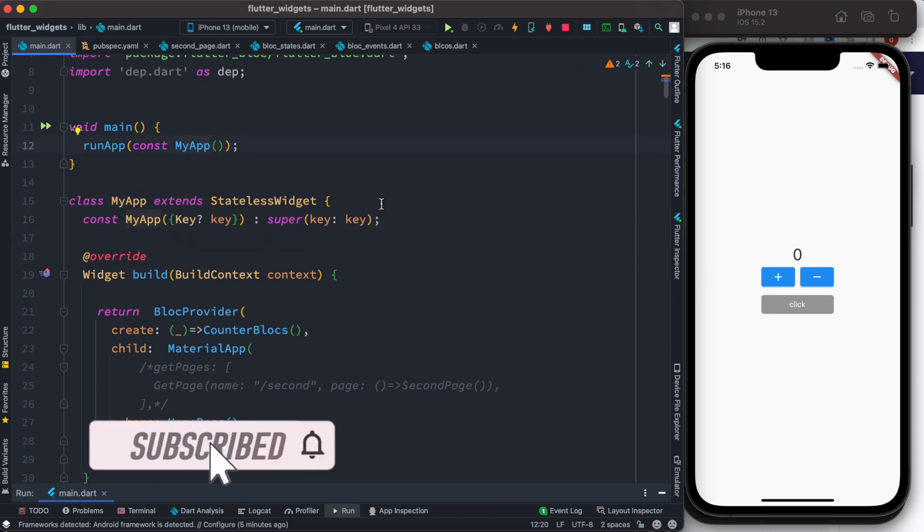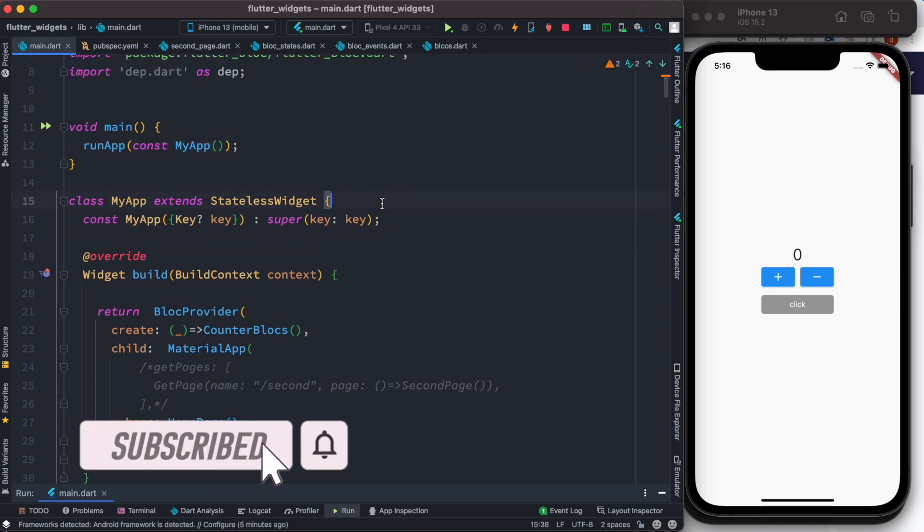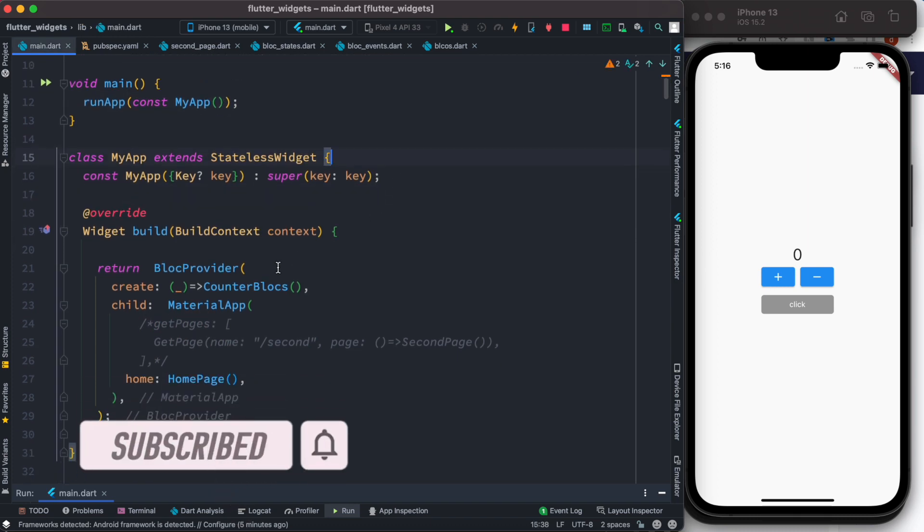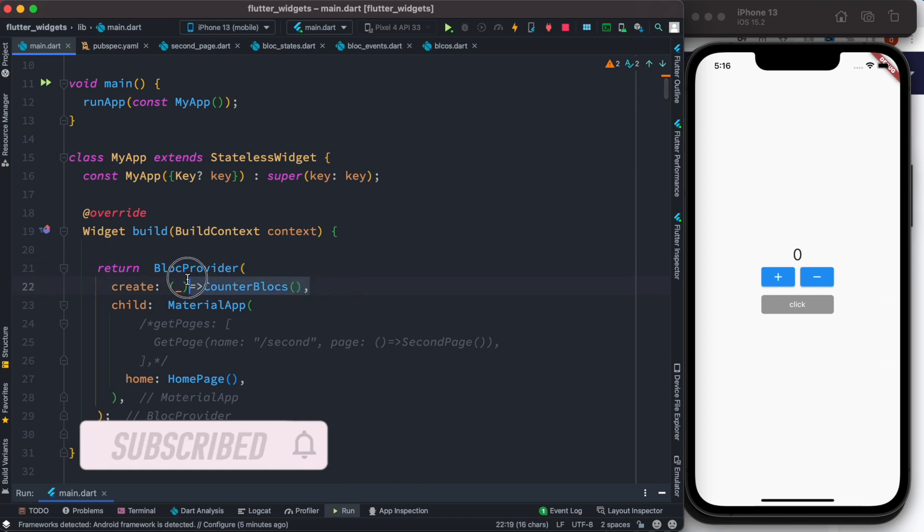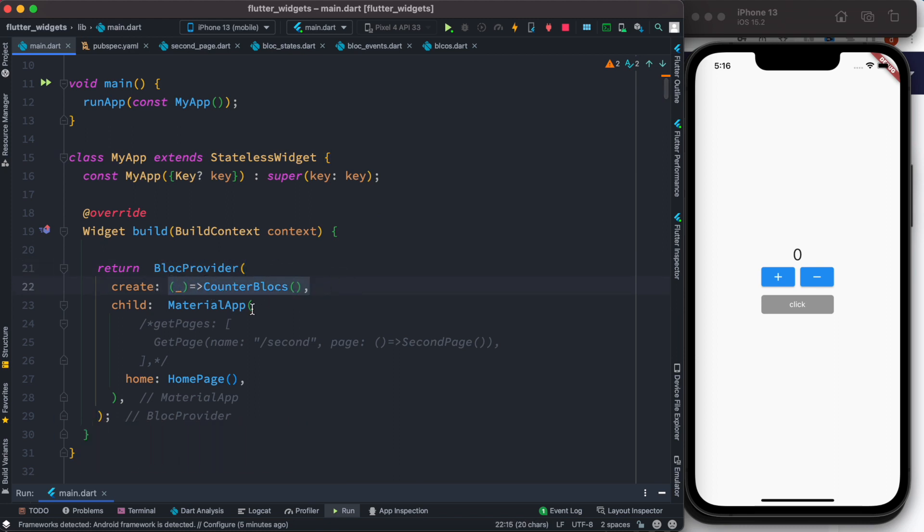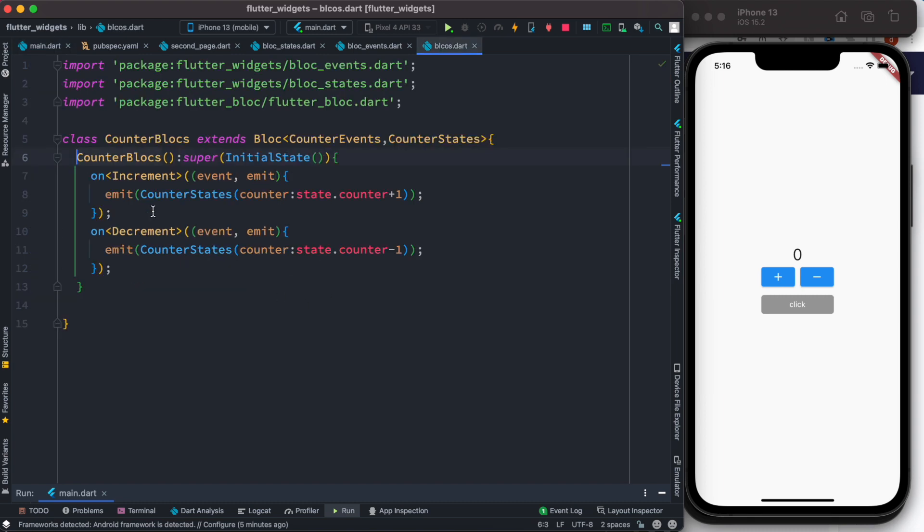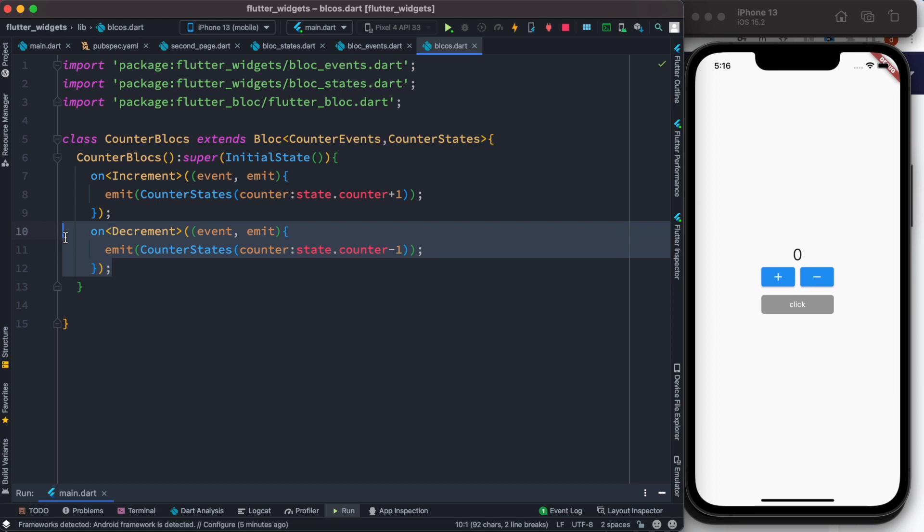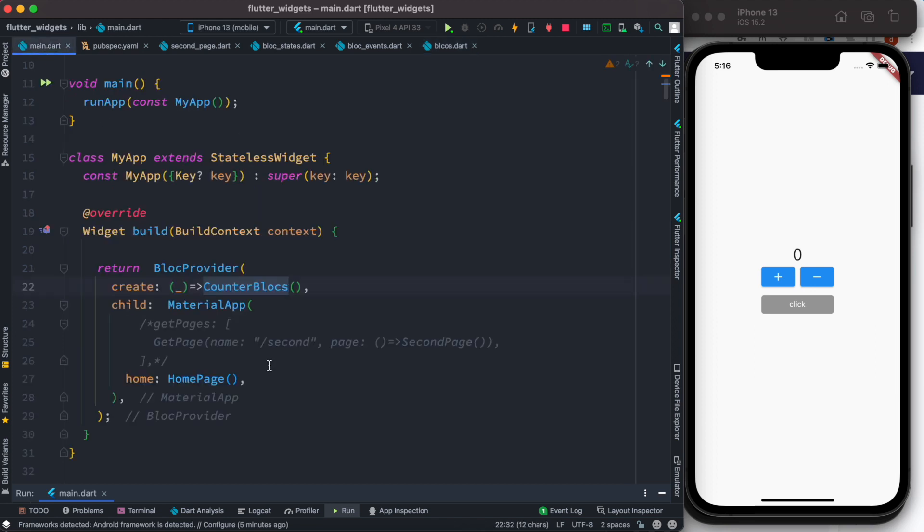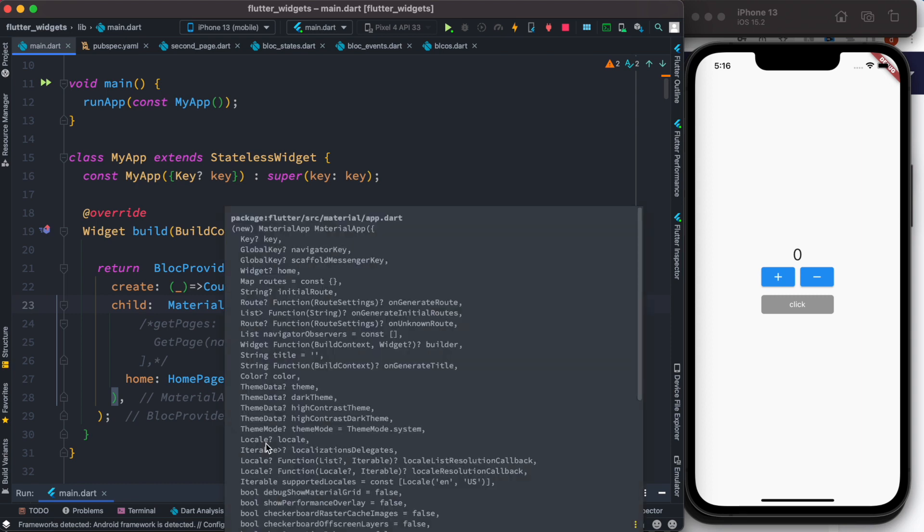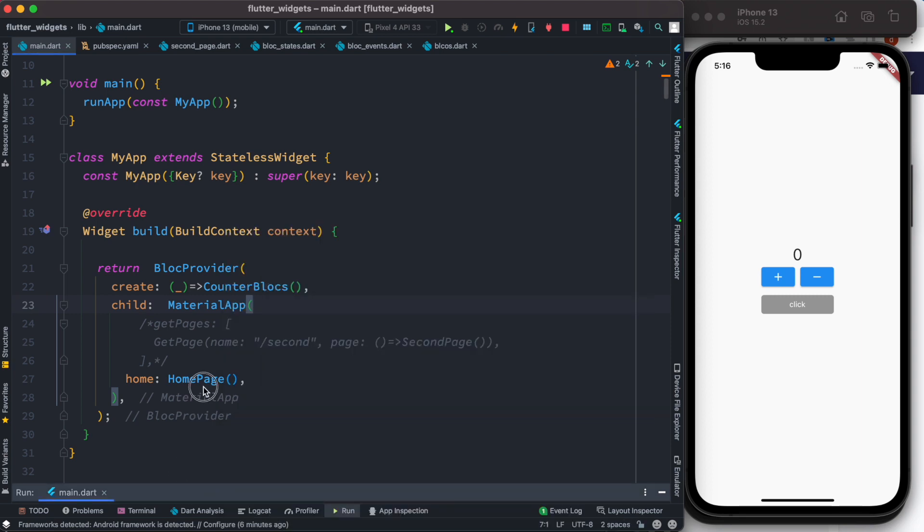Now over here this is my main app. Inside this main app I have this BlockProvider. I'm using the BlockProvider to inject the blocks that we have created. So you have two blocks or two events that get triggered, as you can see.